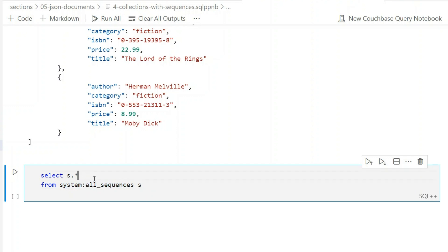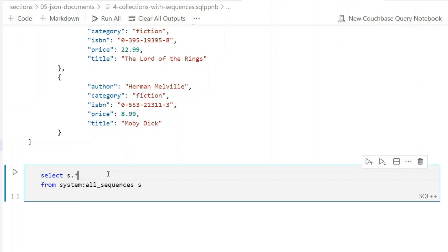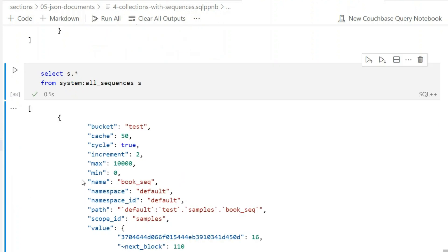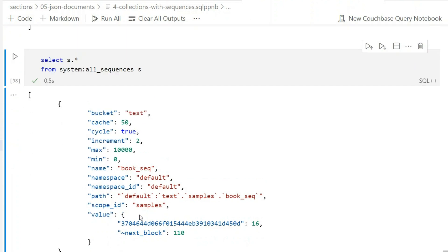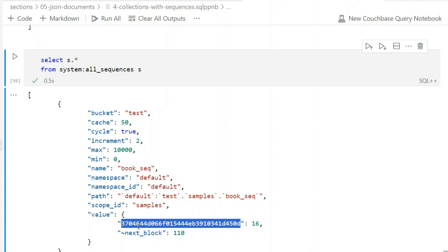You also have a system catalog here, similar to INFORMATION_SCHEMA in relational databases. You can refer to 'system:' with a colon separator. To view all sequences defined, query the sequences system catalog — you'll see the sequence name 'book_sequence', the current value, and other metadata.